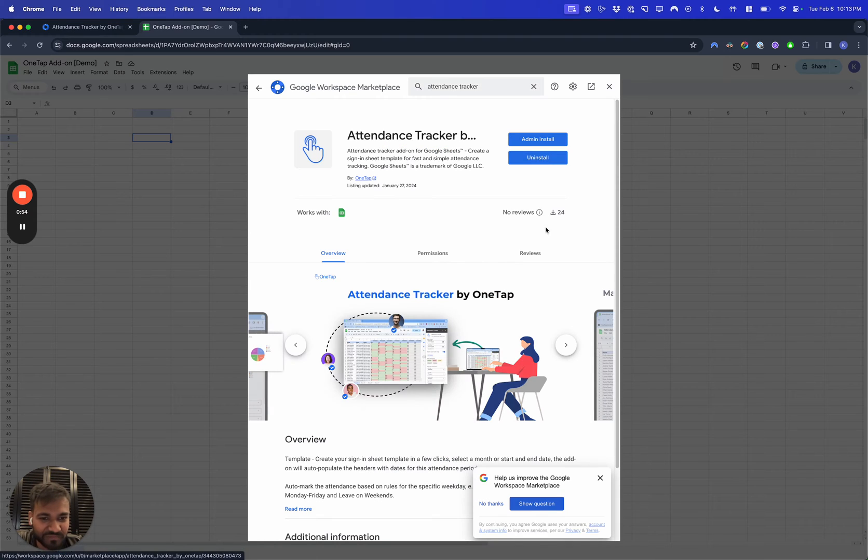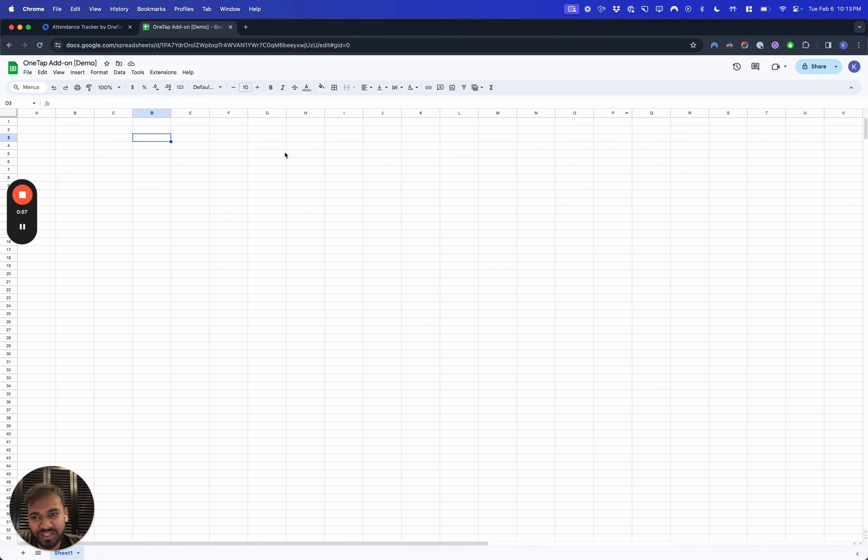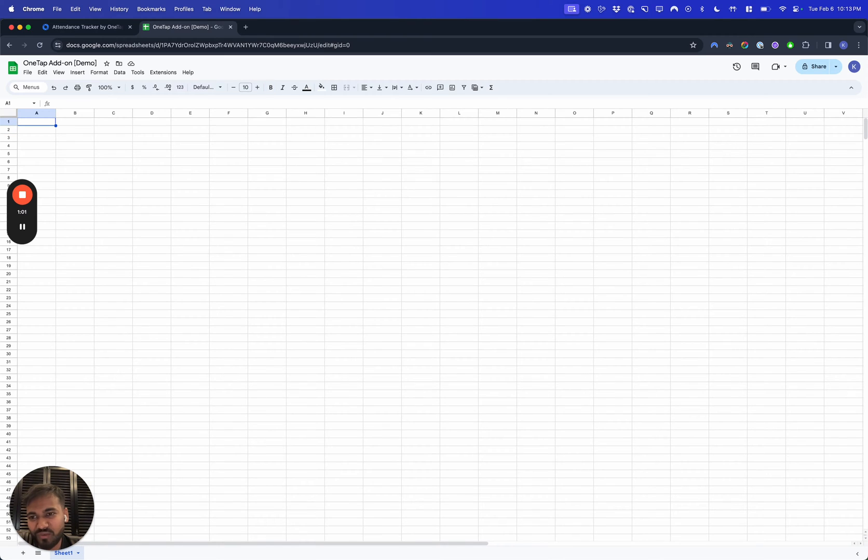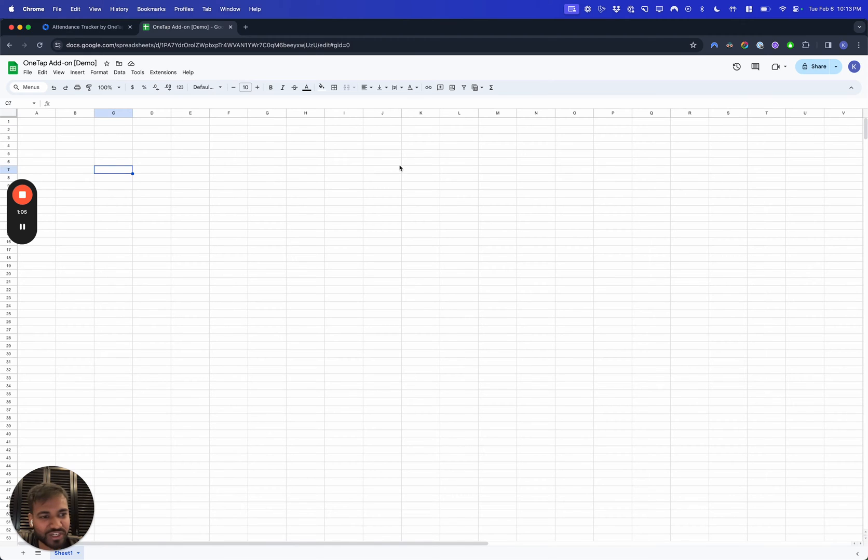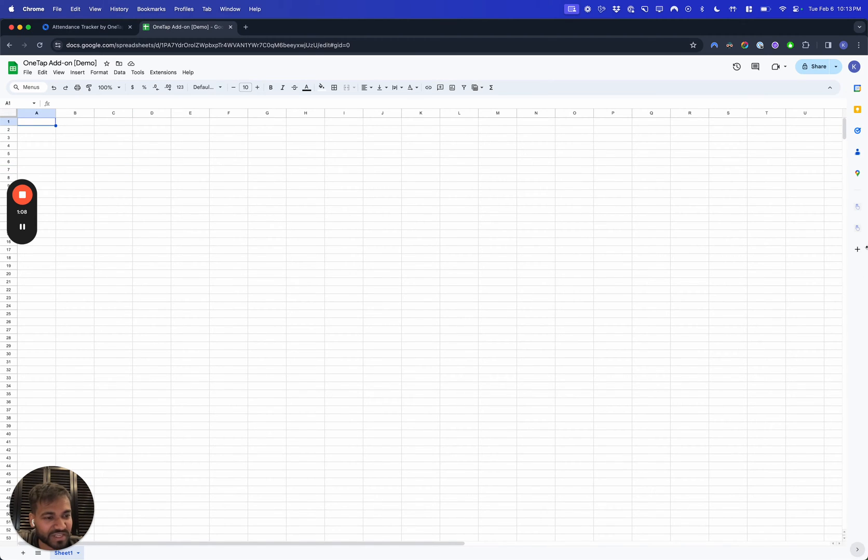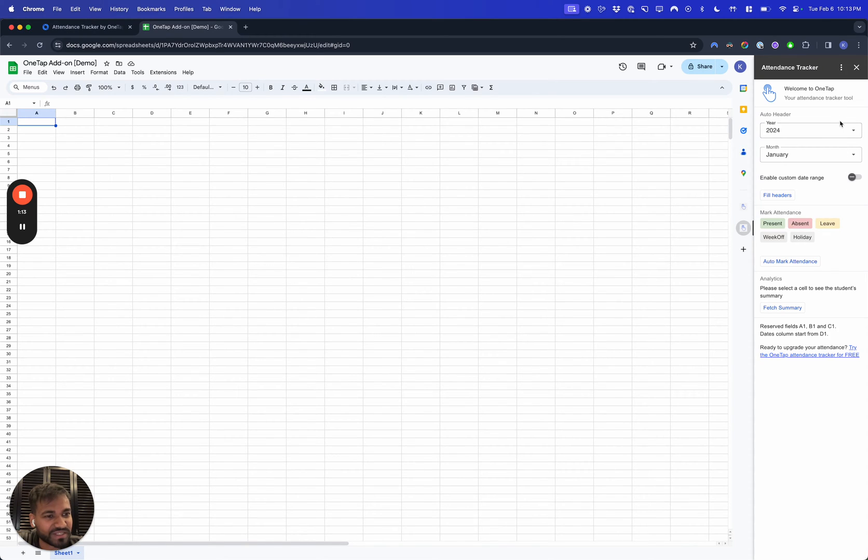You should be right up there. Just do an install, and then afterwards you'll go over here on the sidebar. This is a new UI that Google has introduced for add-ons. You'll click on this.